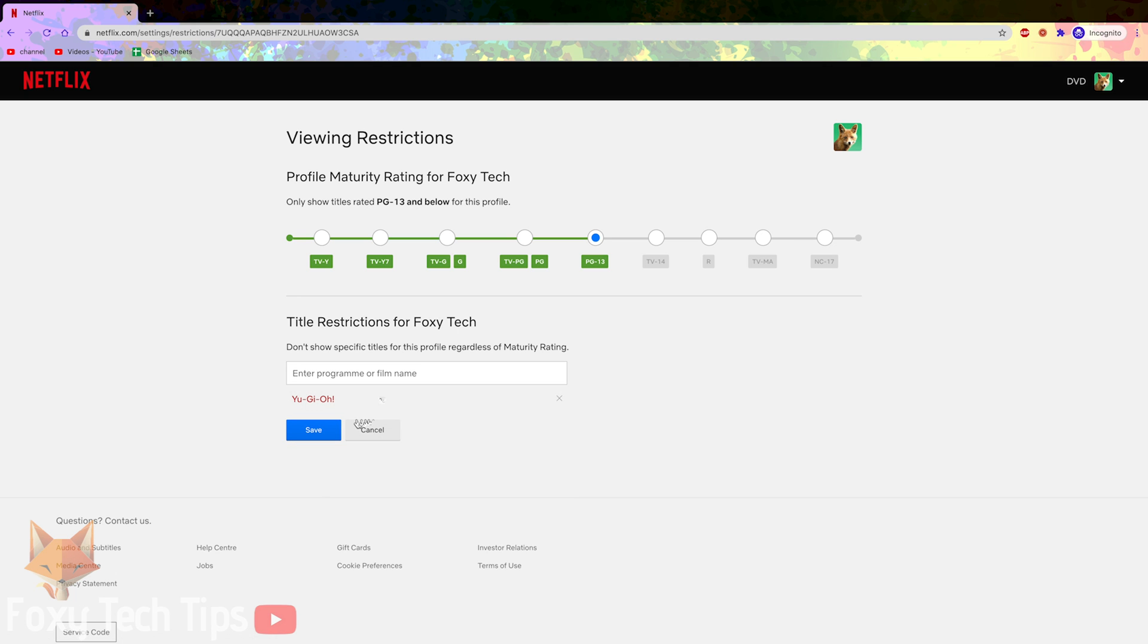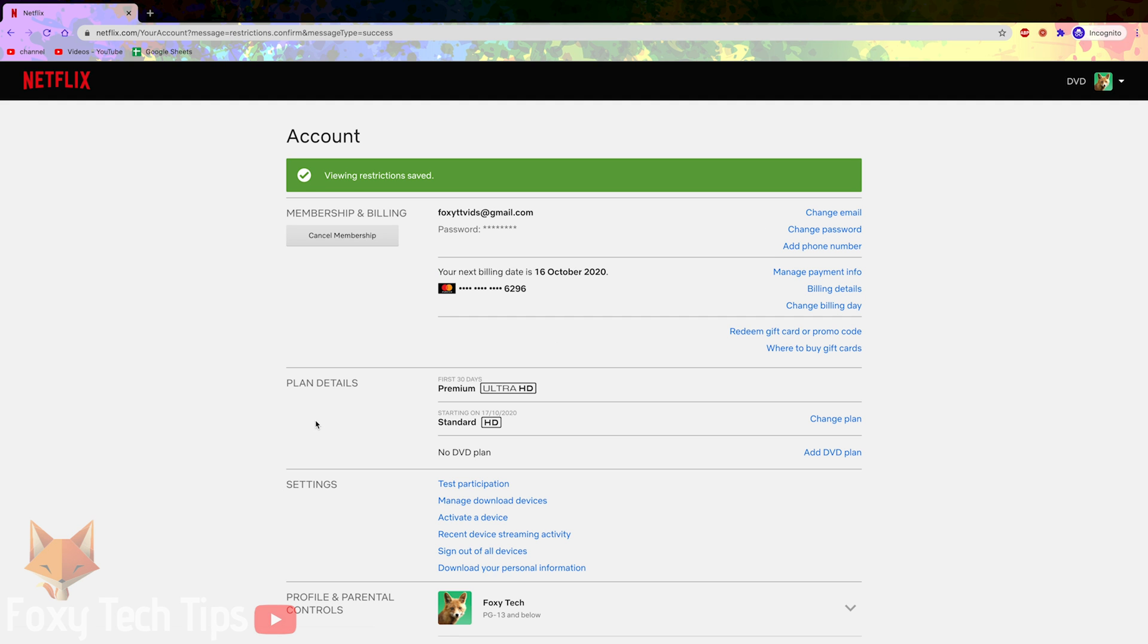You can also enter the names of specific programs that you want to prevent that user profile from seeing as well. Be sure to hit save once you're done here.